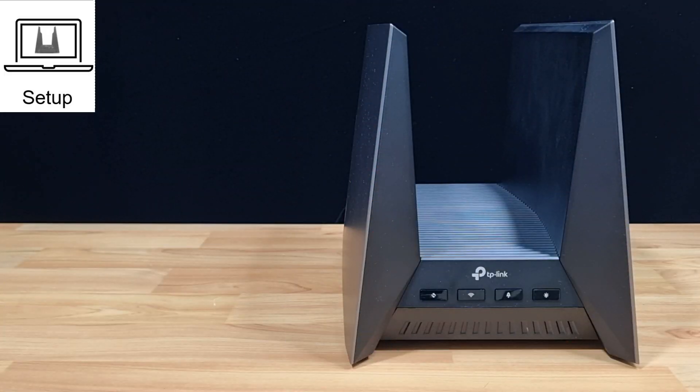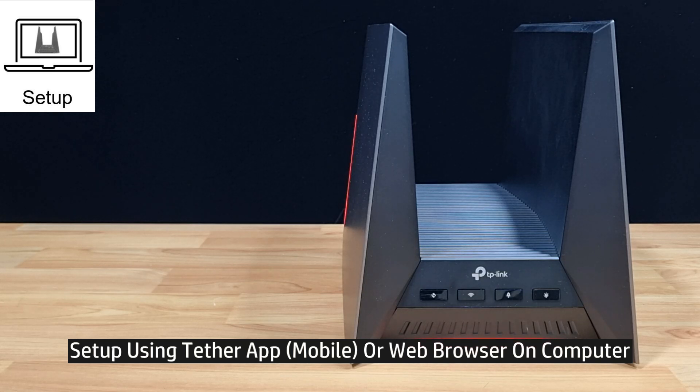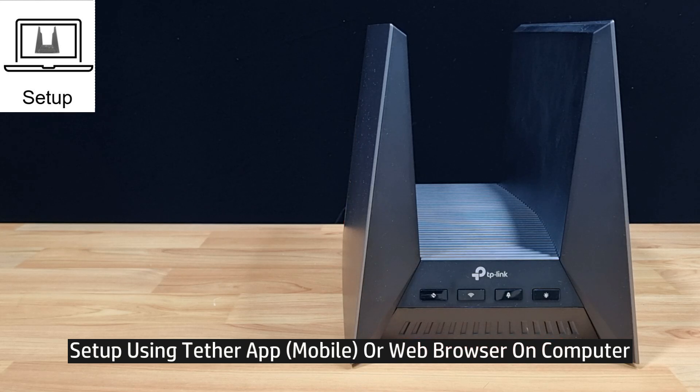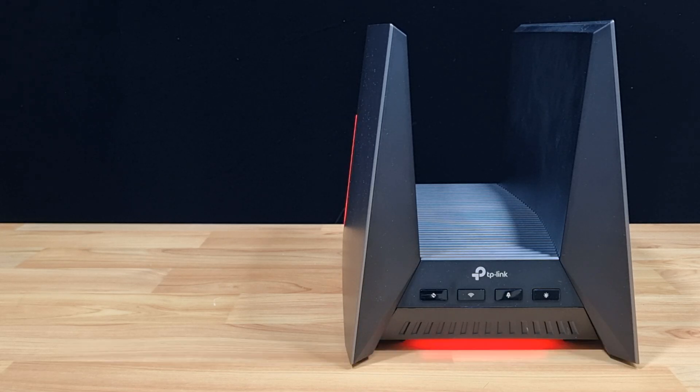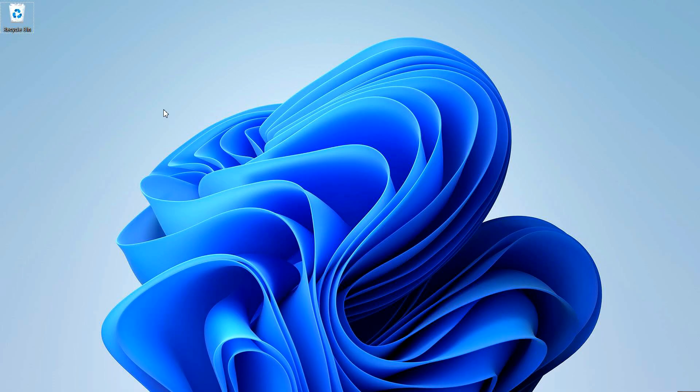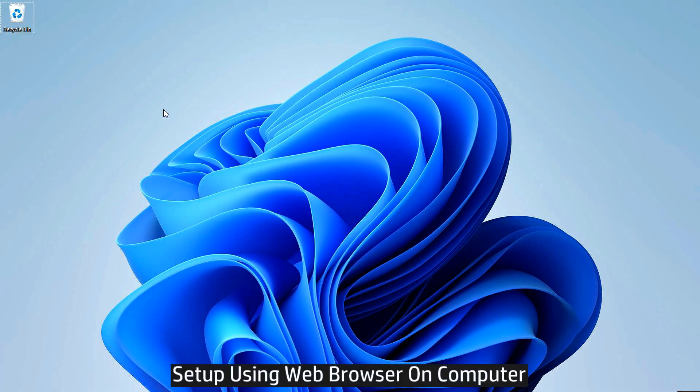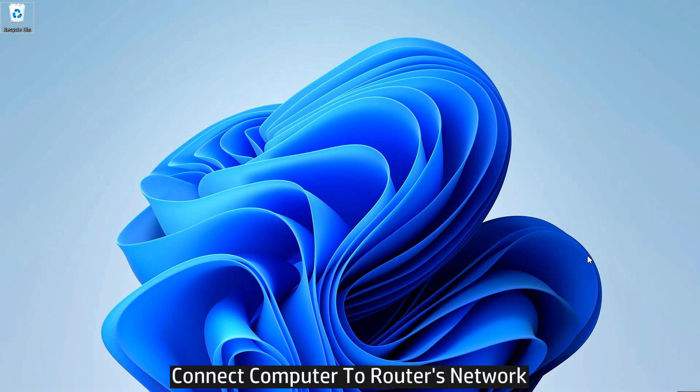So let's set up the network. There are 2 methods that you can set up the network. One is via the Tether app, which you can download onto your mobile phone and set it up. And the other method is via a web browser, which we will show you how it's done right now. So from your computer, you need to connect your computer's wireless network to the router.